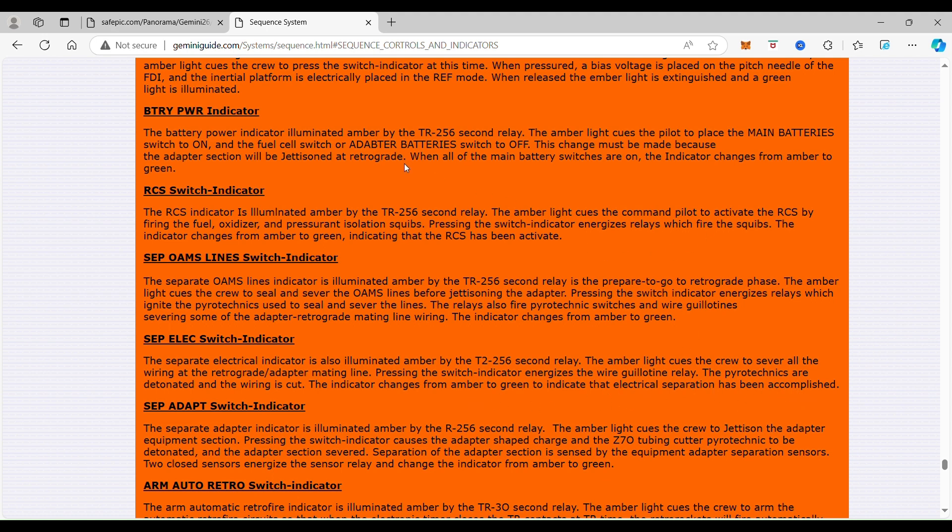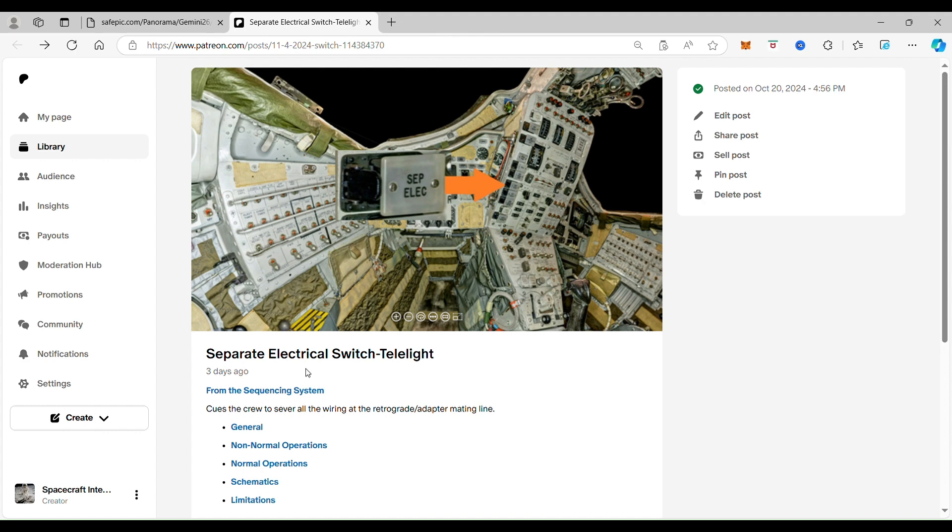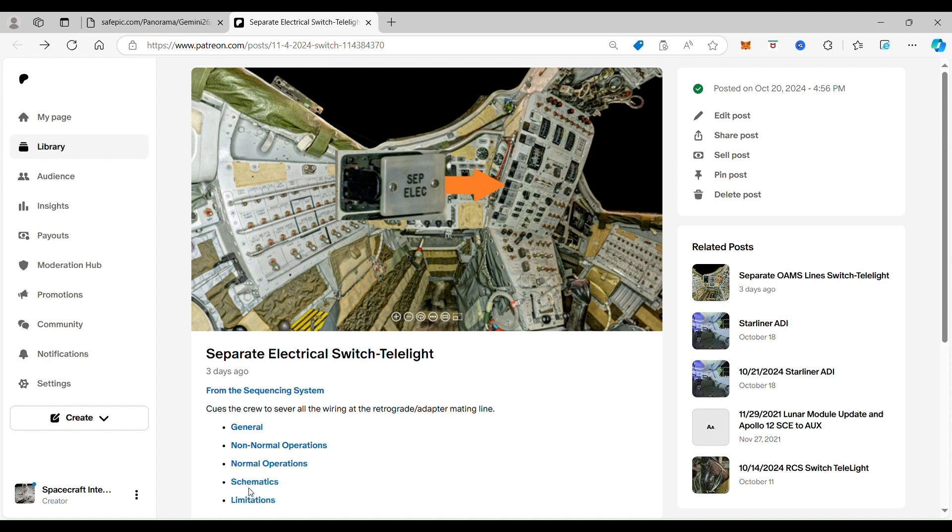That is all about how the separation electrical indicator switch works. Now for our Patreon subscribers, both free and paying, we're going to go into the schematics. Just for joining up, not for paying anything, you'll be able to go into schematics with me here. When you click on schematics...